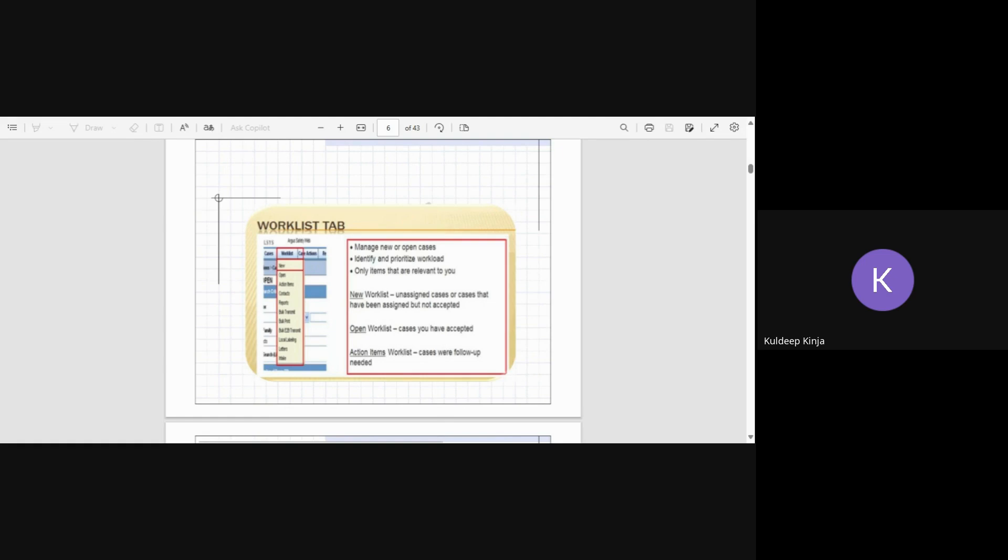It will only show you the items that are relevant to you. Relevant means if you want to see the open cases only to show that, or new work list. Understand cases or cases that have been assigned but not accepted. So new work list means any new case is created in Argus.